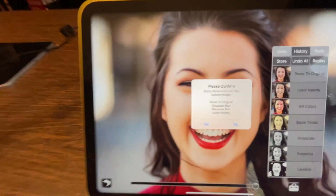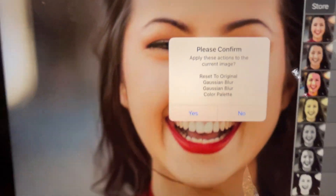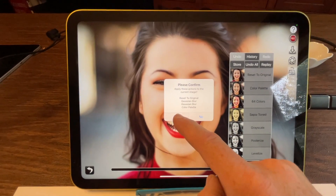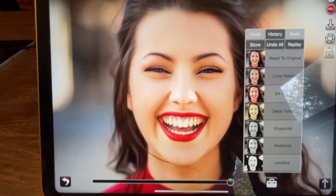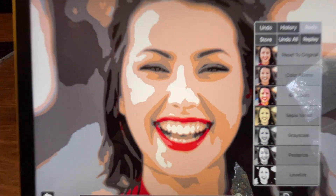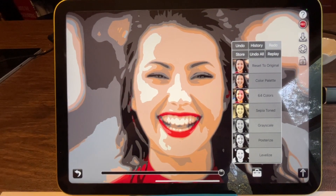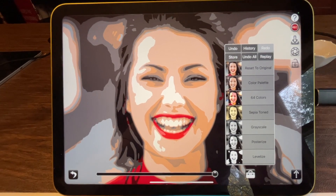And it asks, do you want to apply these changes? And if I say yes, it's going to sit there and one at a time it's going to replay them in the exact order that I specified them in.